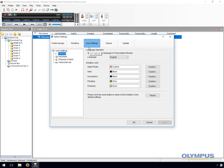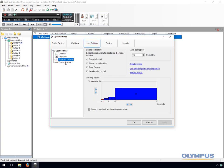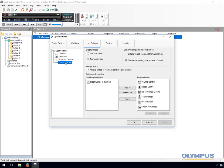Under the user settings you have the playback control options. Here you can configure settings such as the auto backspace and winding speed. The auto backspace feature determines how far to rewind a dictation when the play pedal is released during transcription. The winding speed allows you to change the speed at which the software will rewind into a dictation. You also have the ability to change options relating to the transcribed bar, such as configuring it to count up or down and which buttons are shown on the bar.